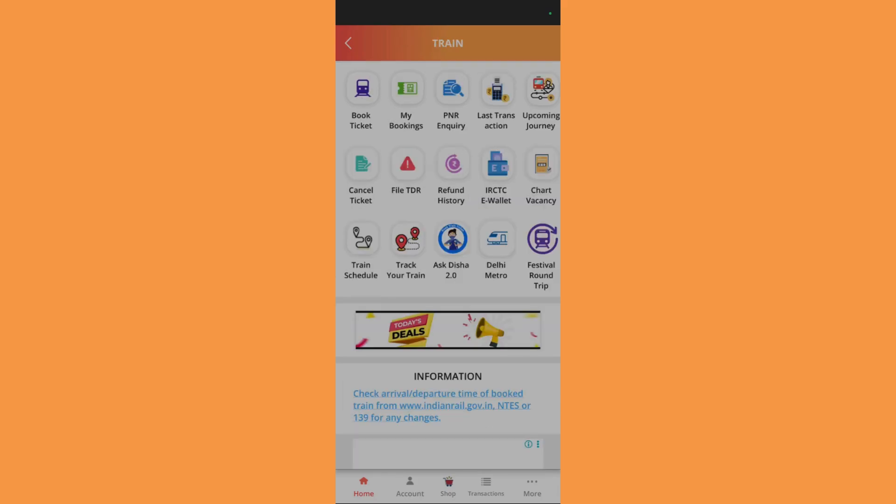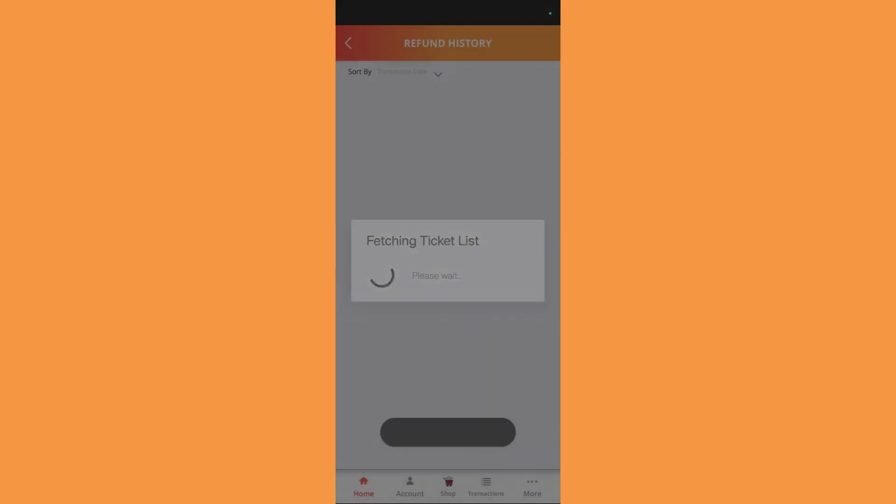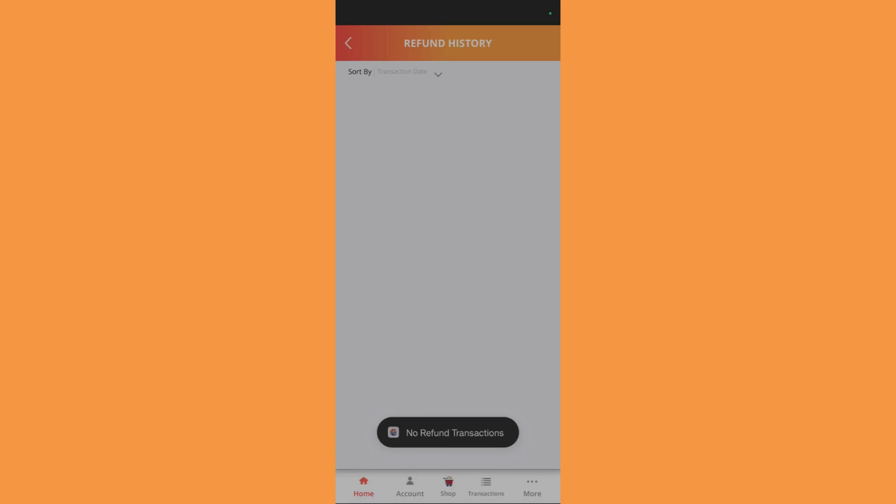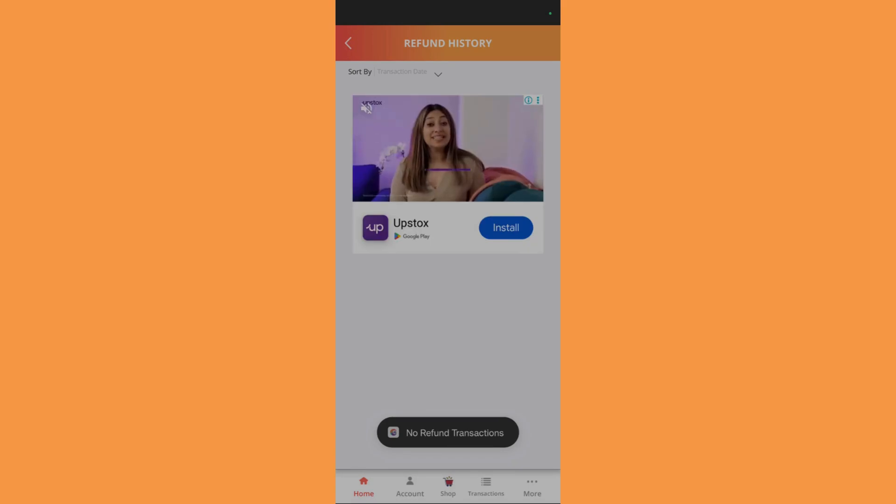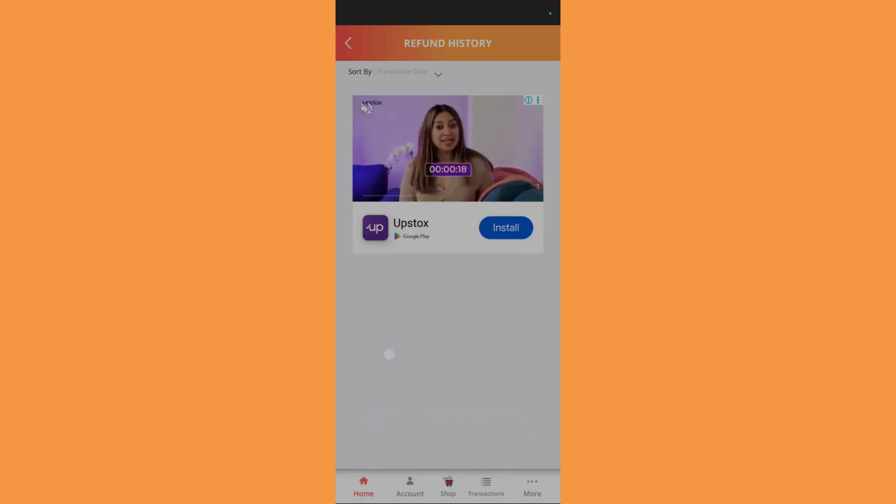Now here you can see this button that says refund history. Simply click on this refund history button and it will show you the history of all of the refund transactions.